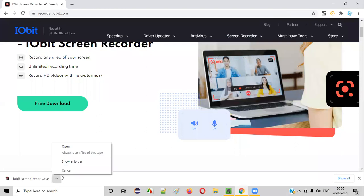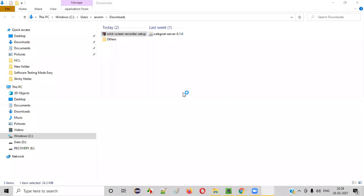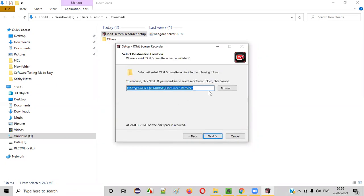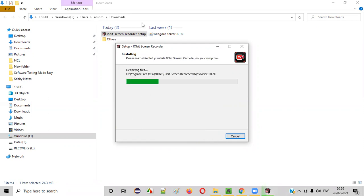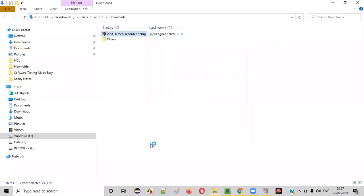Now let's go to the folder where it got downloaded and double-click on the exe file for installing it. In a while, the installation will start. I already got a user access control dialog where I'm selecting yes. The installation wizard will start. This is the installation wizard of IOBit screen recorder tool. Click on next, accept the license. This is the place where the tool will get installed — click on next. Create a desktop icon, pin to taskbar — I'm fine with that. Click on next. The installation has started. Now let's uncheck this one and click on the finish button.